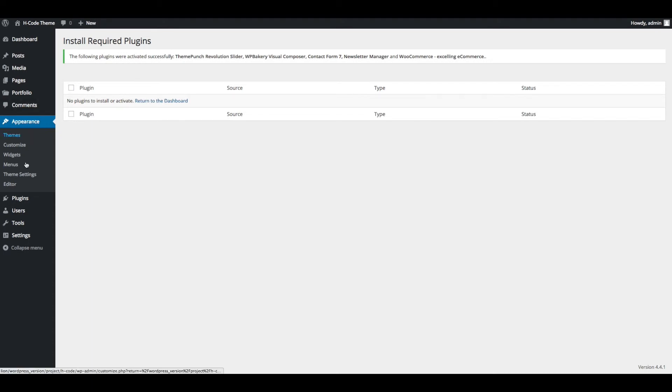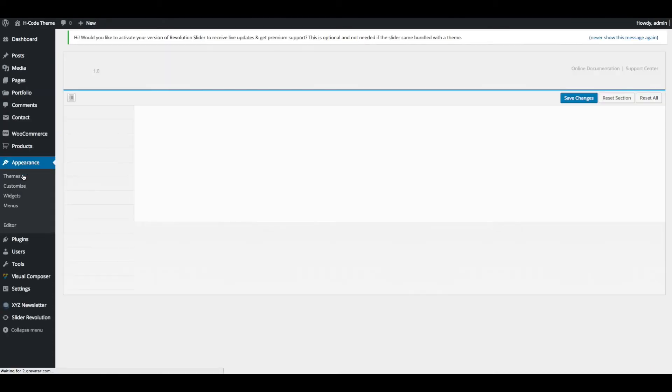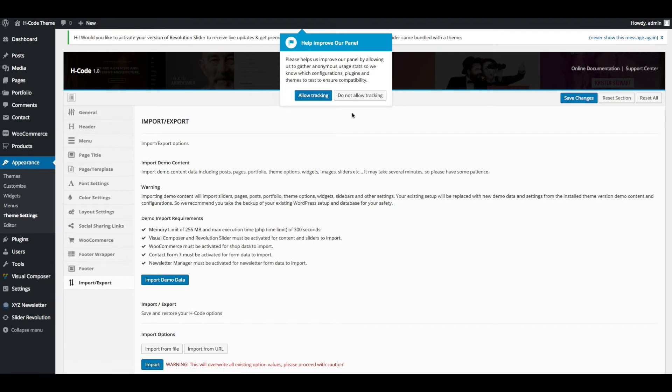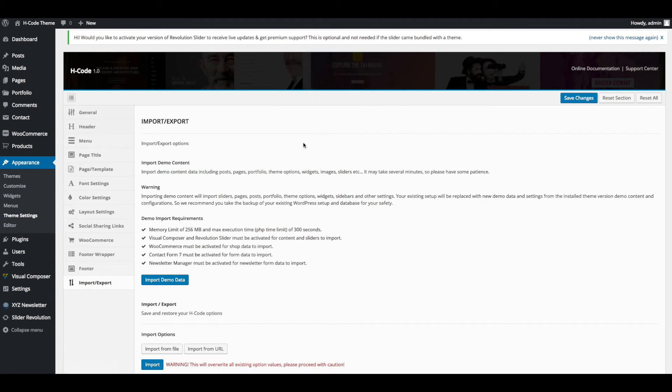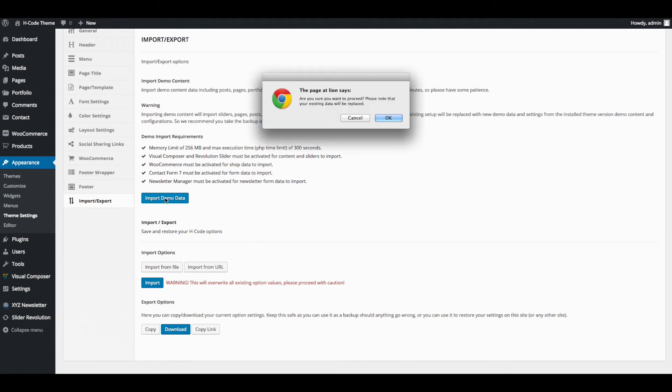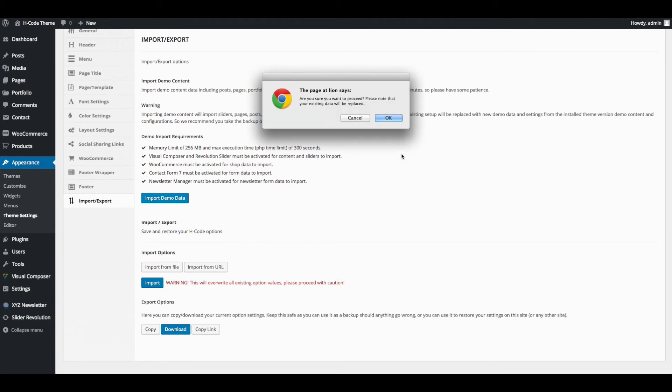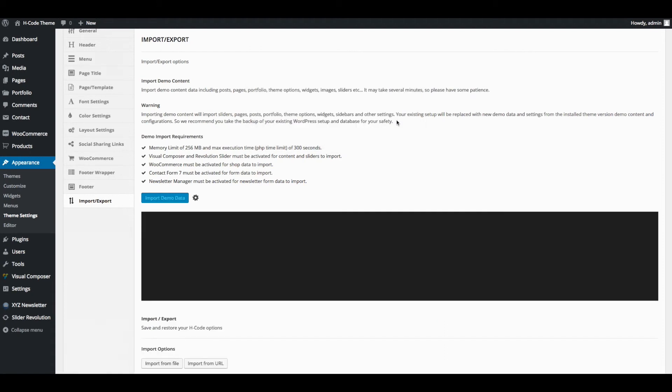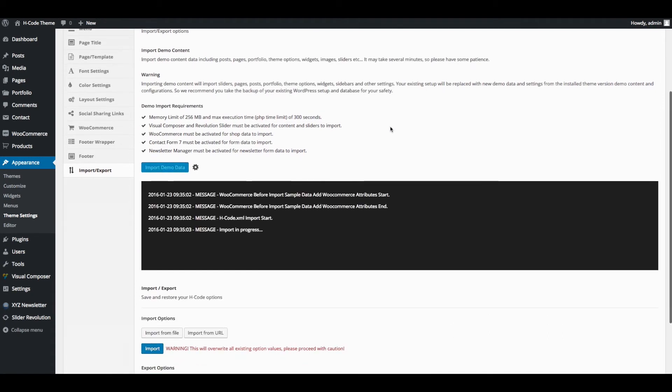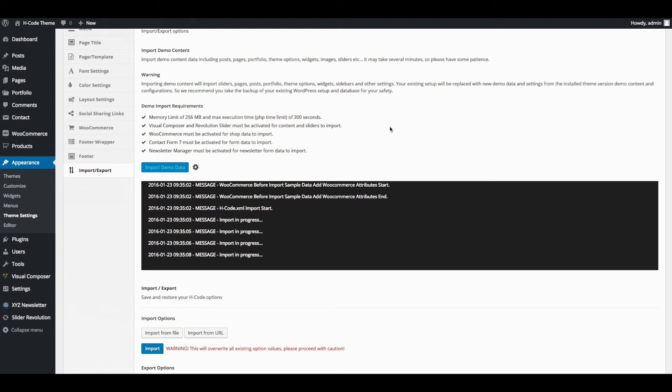Go to Appearance, Theme Settings. Click on import export. Click on import demo data. Click on OK. Import demo data will take approximately 5 minutes.